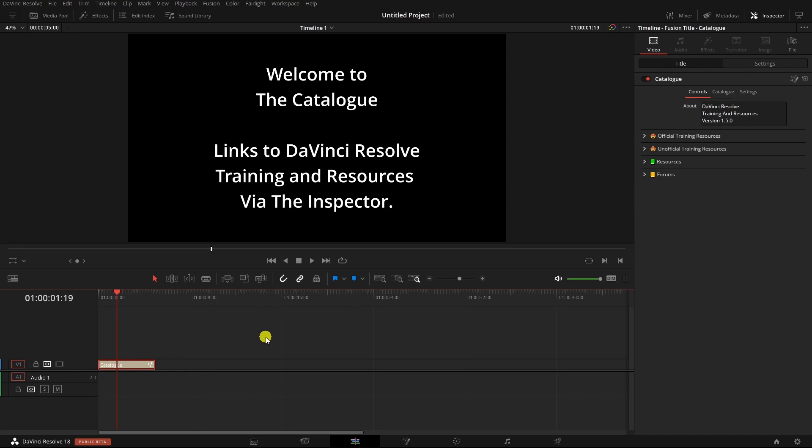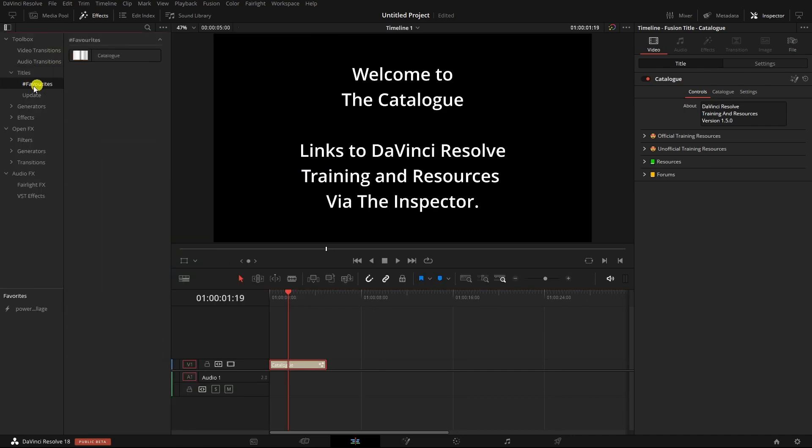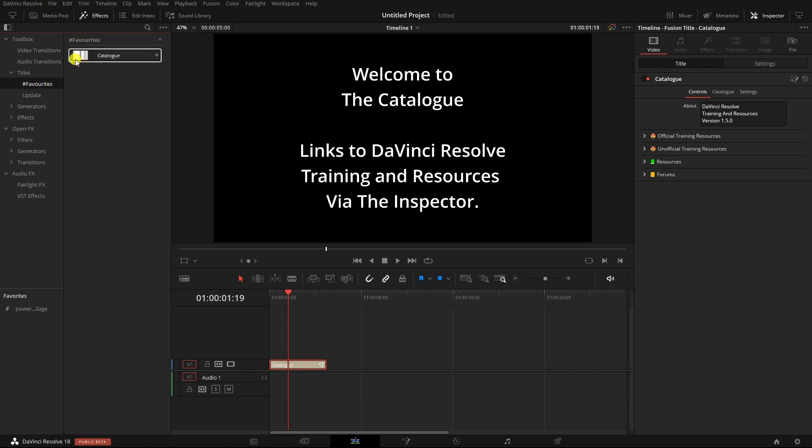I'm going to start with the Effects Library because it is the easiest. So if we come up to the Effects Library and then go to Titles, we've got this Favourites here where the catalogue is in. I want to add an emoji to the Favourites folder or Favourites bin.